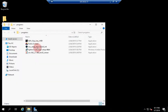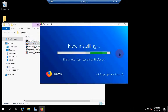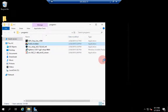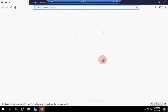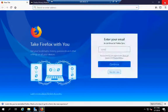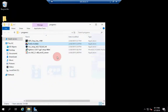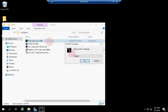Now you need to install Firefox — it will help you save time. Then install 3DP Chip Lite.